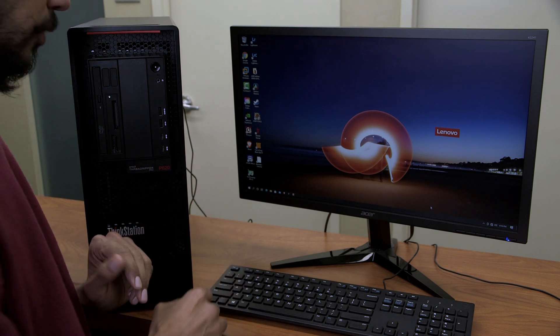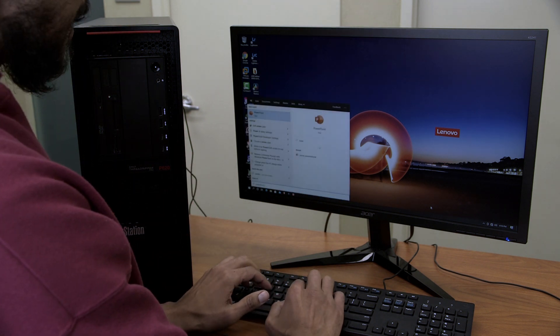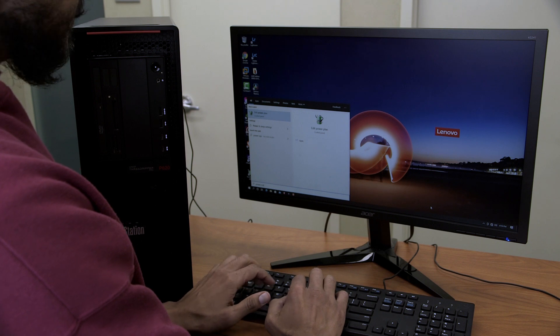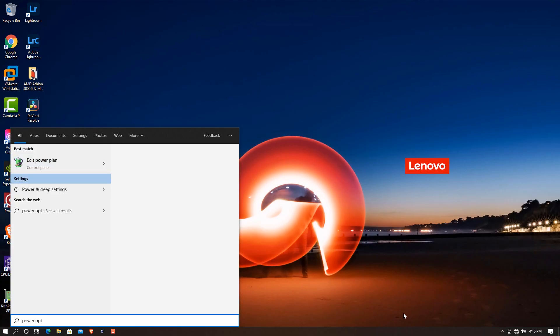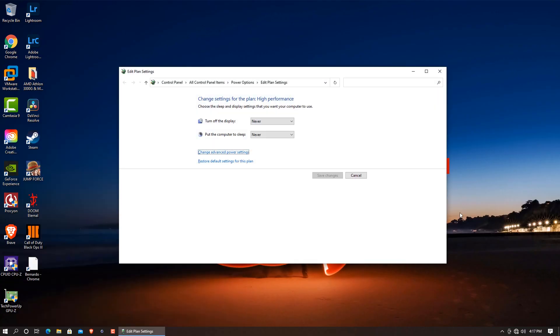Now the first thing that I like to do is go inside power options and make sure that you edit the power options to never never. You don't want the display to turn off and you don't want the computer to go asleep. That's a no no. So make sure it's set up to never never.